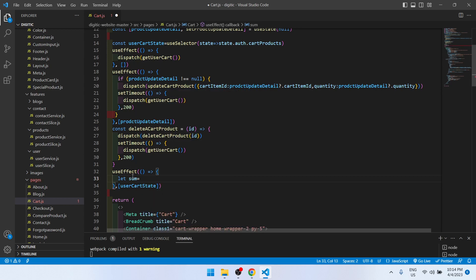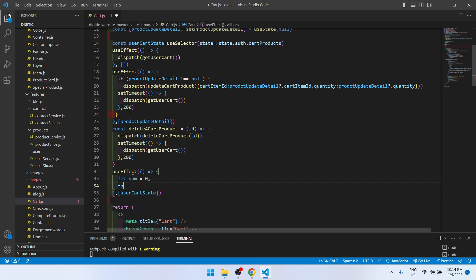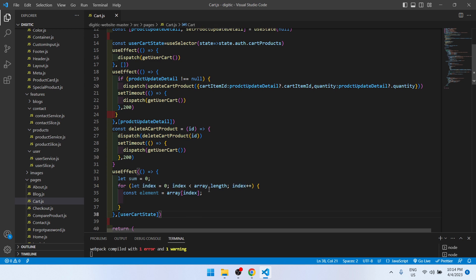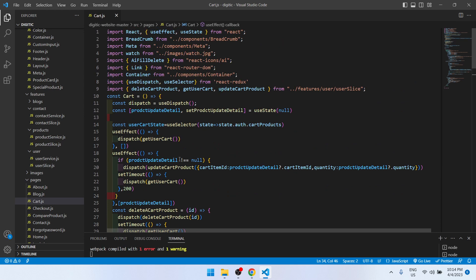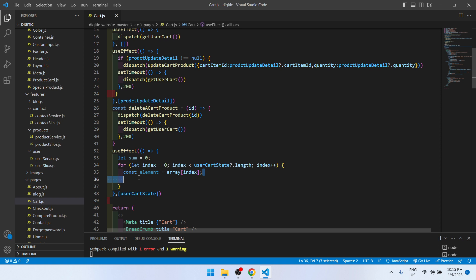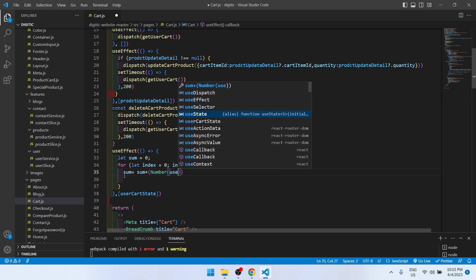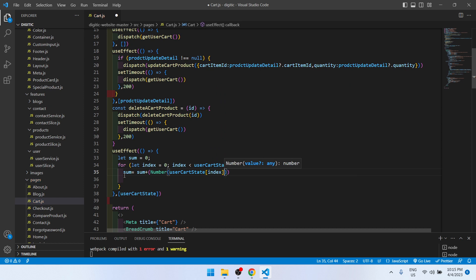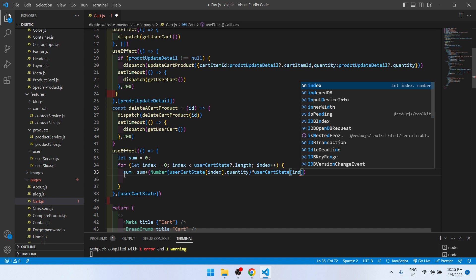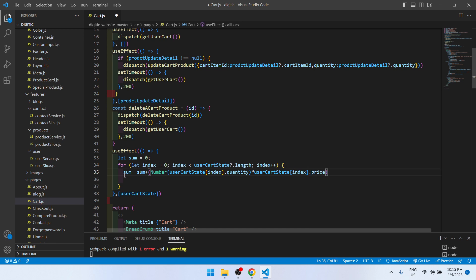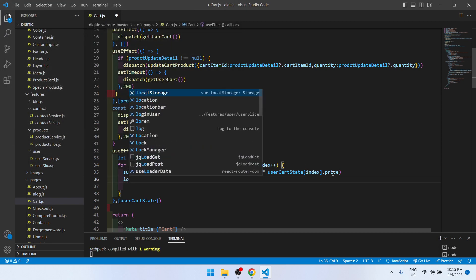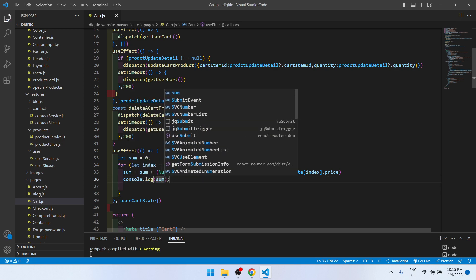What we will do is take a variable — let sum equal zero. Then we take a for loop, and here we do: sum equals sum plus Number(userCardState[index].quantity) multiplied by Number(userCardState[index].price).